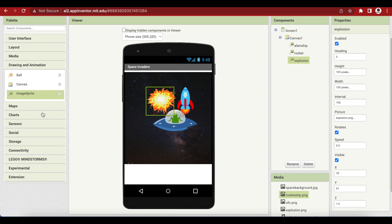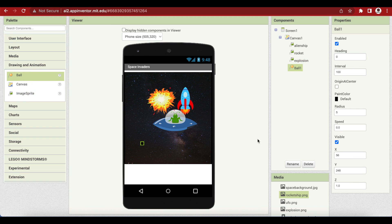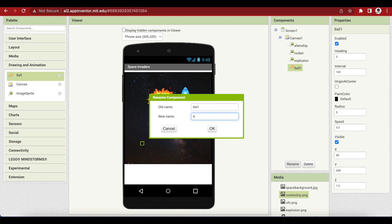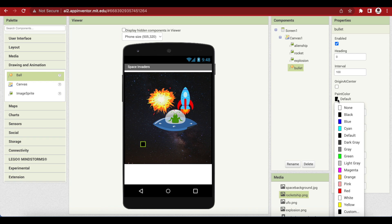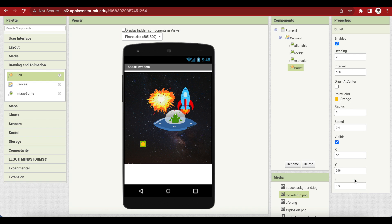The last thing on our canvas is a ball sprite. This will basically be our missile or bullet that we will be firing at the alien ship, fired by the rocket ship. Drag and drop the ball and rename it to bullet. Set its radius to 8 and the paint color to orange.